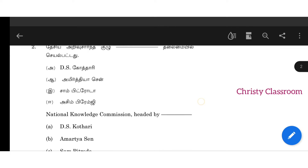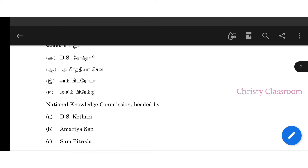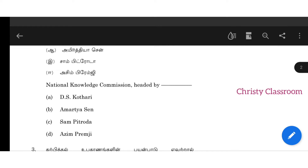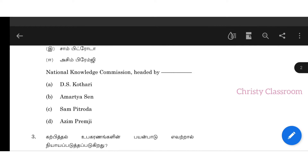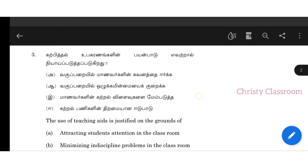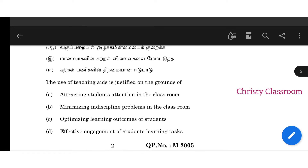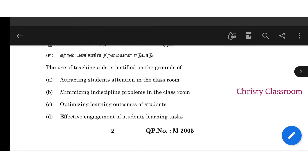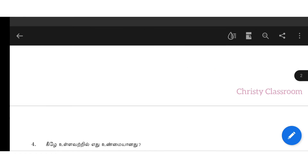Second one: National Knowledge Commission was headed by — the answer is C — Sam Pitroda. Third one: The use of teaching aids is justified on the grounds of effective engagement of students in learning tasks. D is the answer.